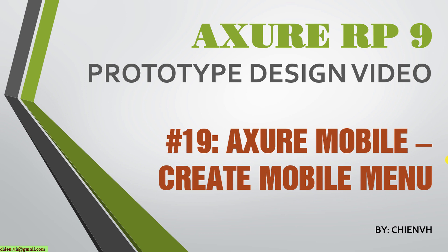Hello, in this video today I'm going to show you how to create mobile menus by using Axure. So now let's get started.